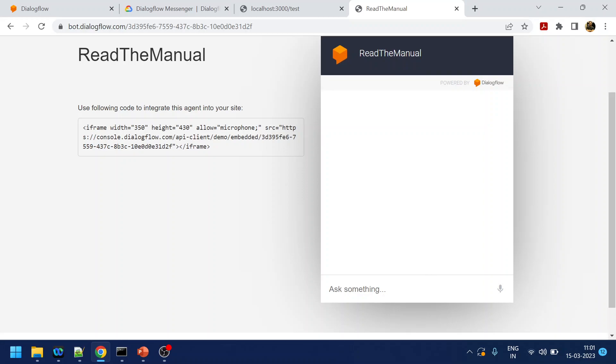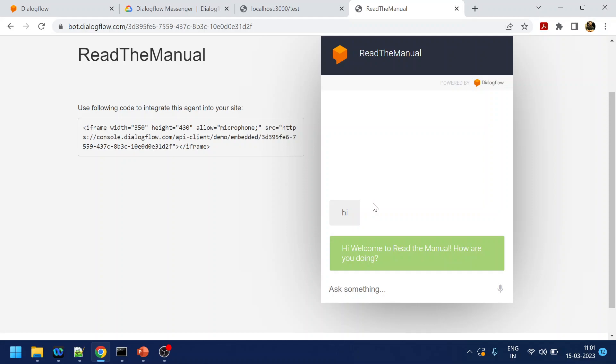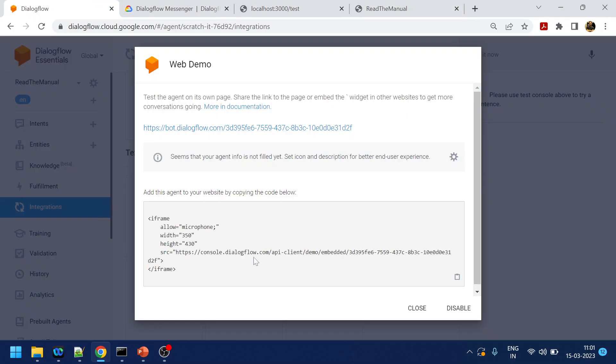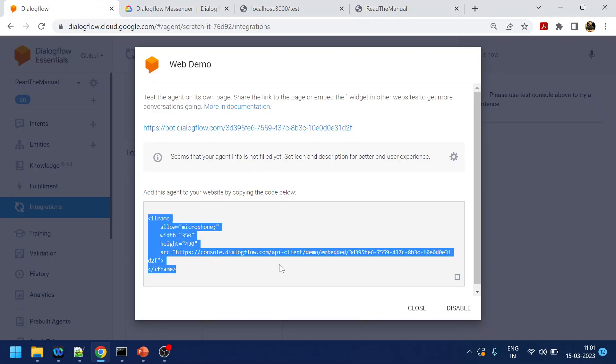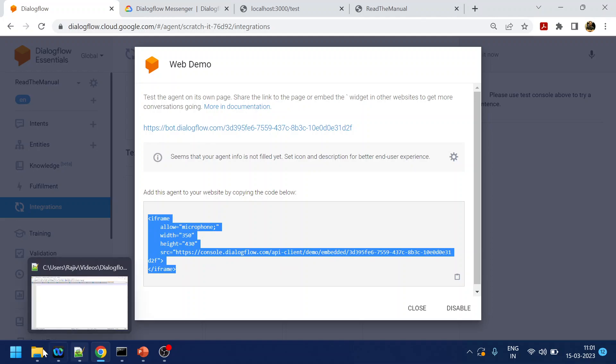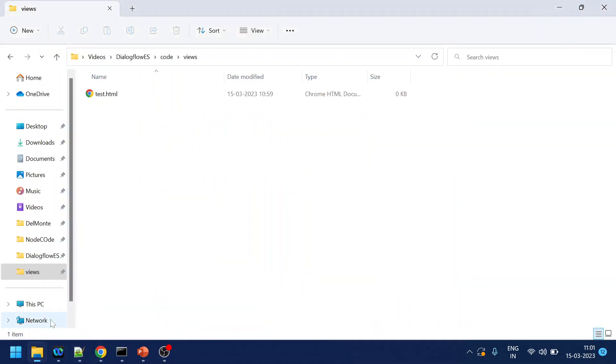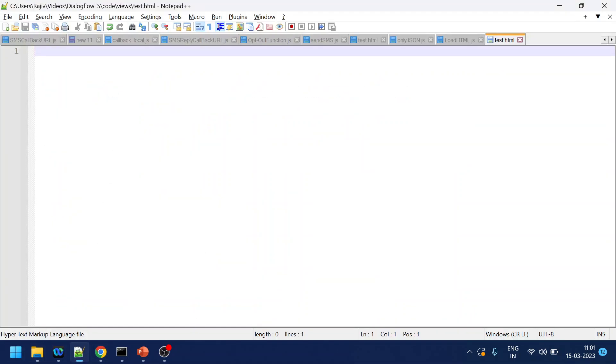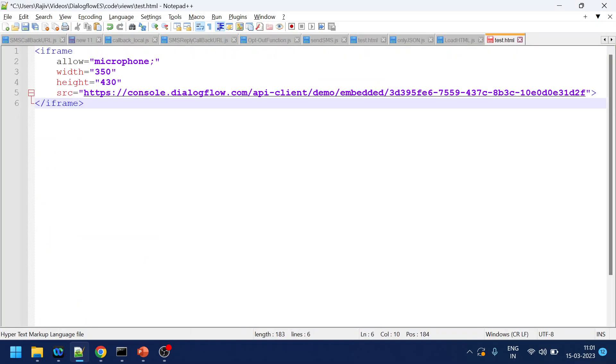And once you type hi, you will get this response. That is how the bot has been configured. But let's say if you want to embed it in your website, so let's copy this thing and I have created one test HTML which is completely blank. If I paste it here.